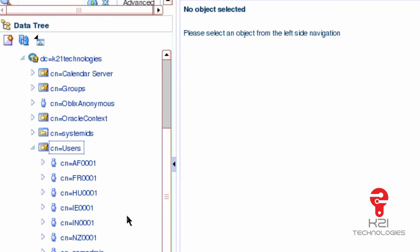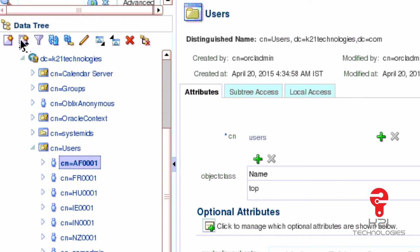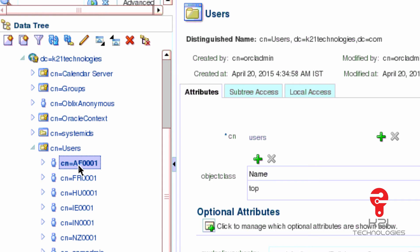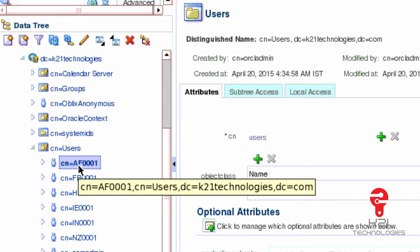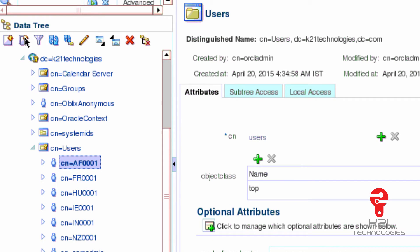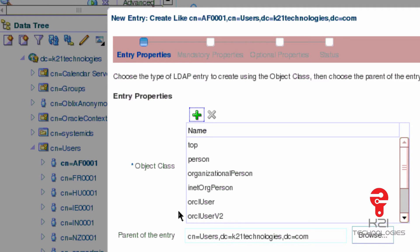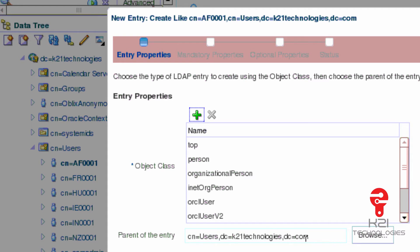If I need to create a user, I can either select one of the existing users and click create like, or I can right-click on an existing user and say create like. These are my object classes. I'll cover what an object class is in a subsequent section. For now, leave the default object classes and specify the parent of the entry.